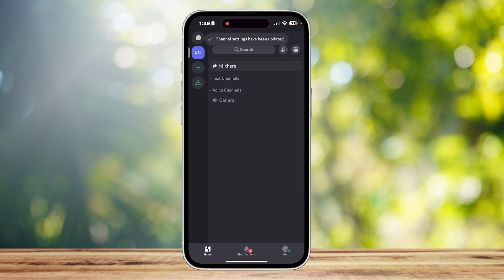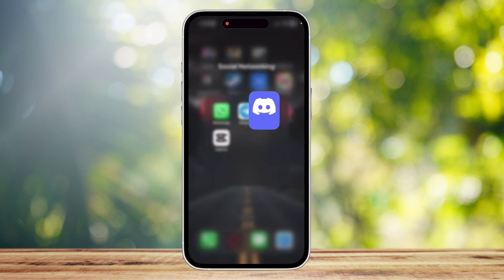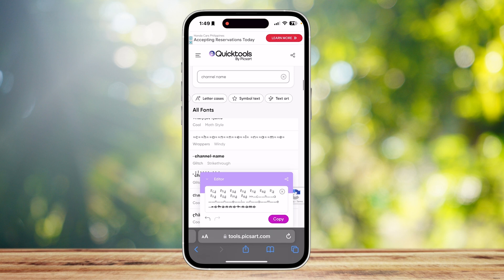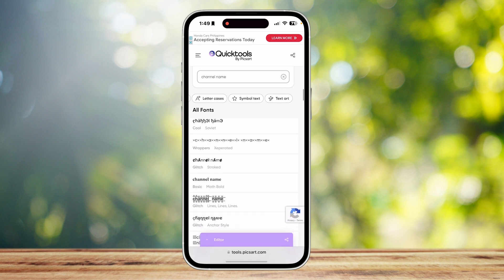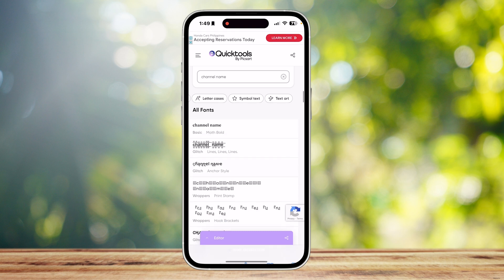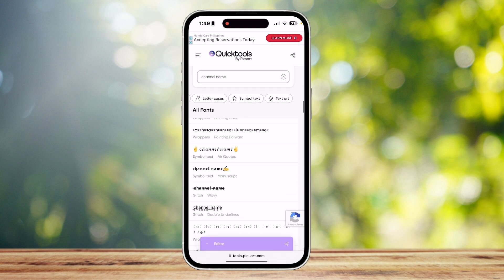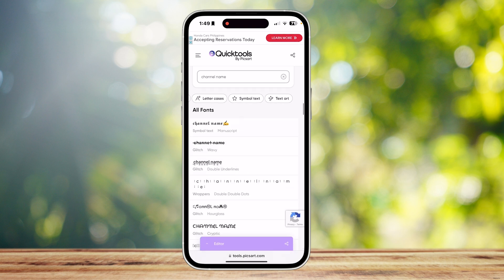I don't really get why they don't allow a space in there, but basically they replace it with a dash. What you can do in this situation is simply go over and search for 'font generator.' These have different fonts which might help you with your problem.